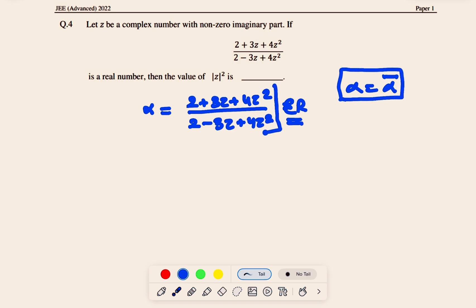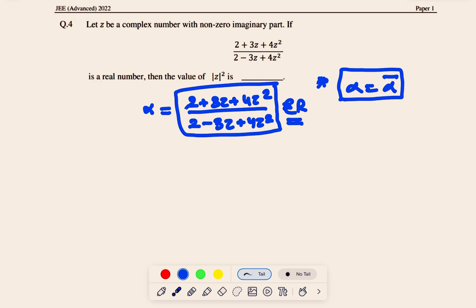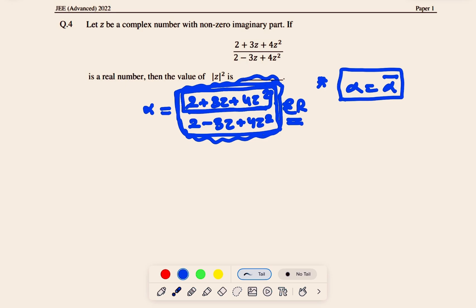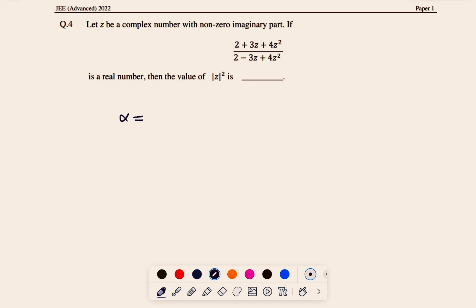However, directly writing α = ᾱ for such a big expression would involve a lot of calculation. So instead, we first simplify the expression. We rewrite the numerator 2 + 3z + 4z² in terms of the denominator: α = (2 + 3z + 4z²) / (2 − 3z + 4z²).